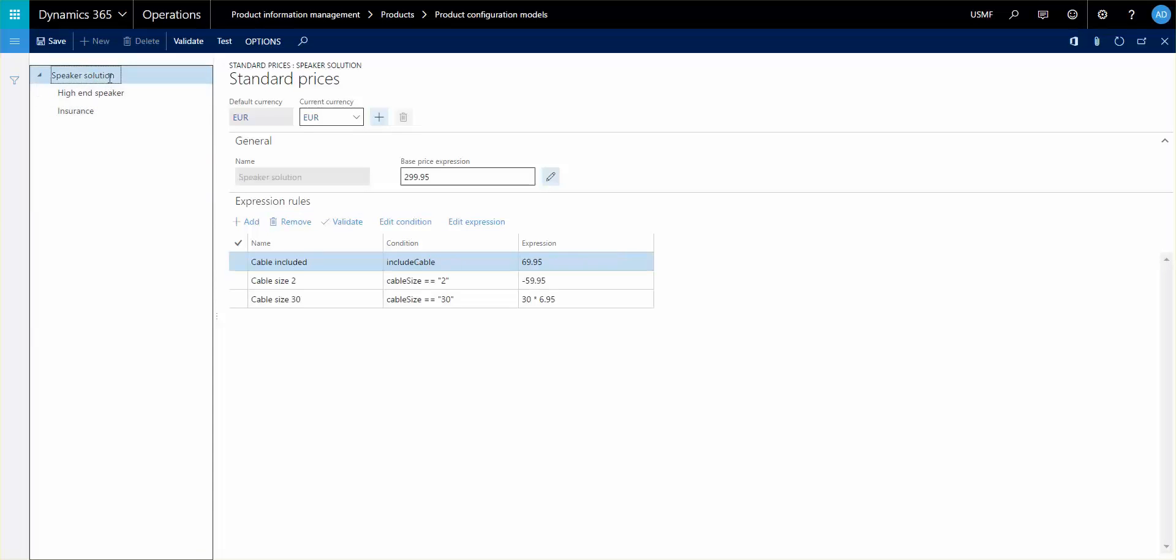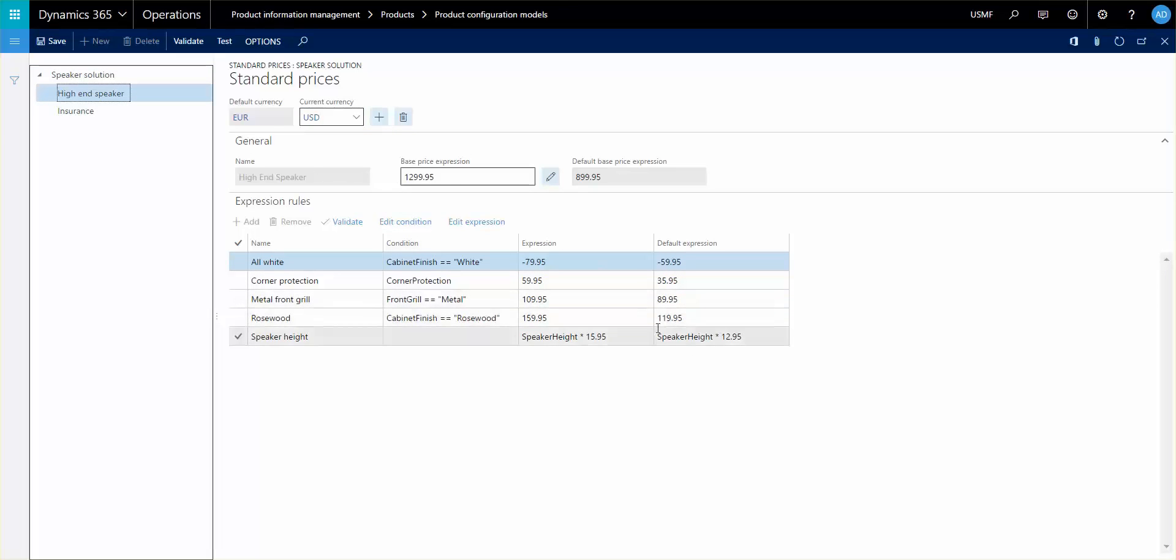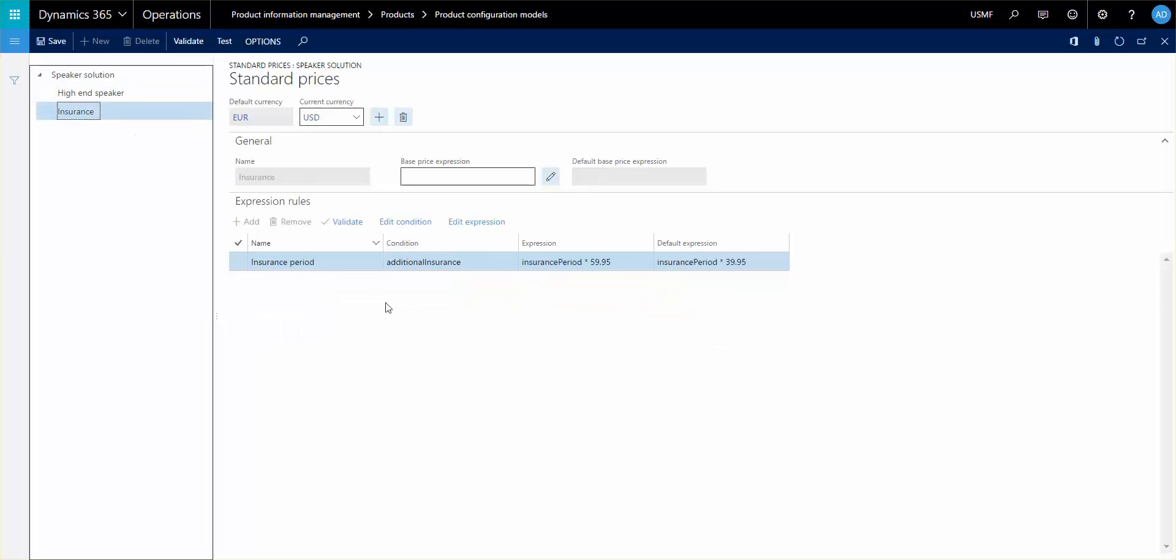Before we go back and talk about the price model criteria, I'd like to show you also that as soon as we change it to USD, you can see that the price changes. You could have some different rules. You see the default expression and then you can see the expression that actually is active for that currency. And that follows obviously the currency that you've set up on your sales order.